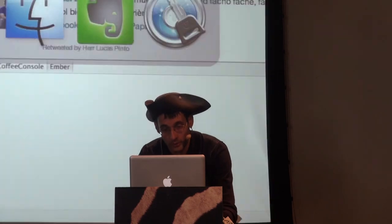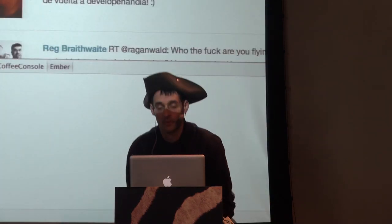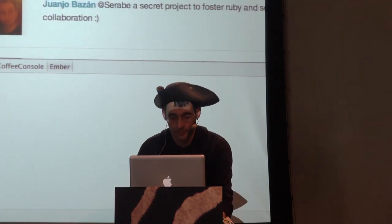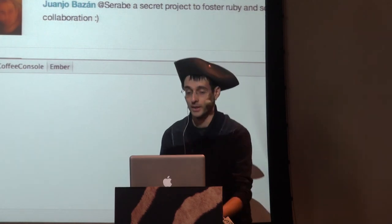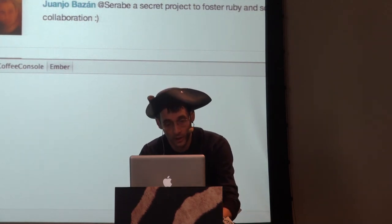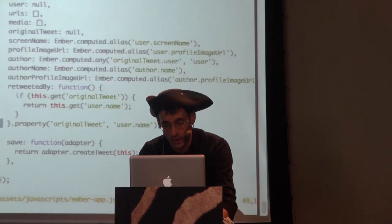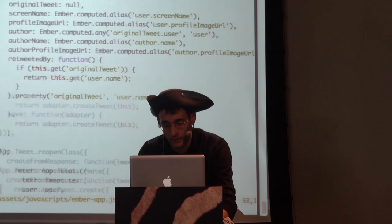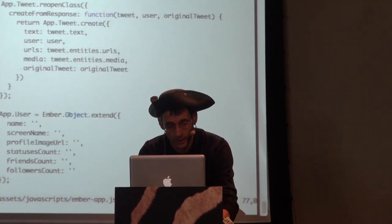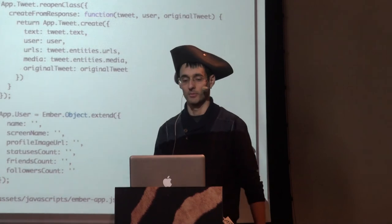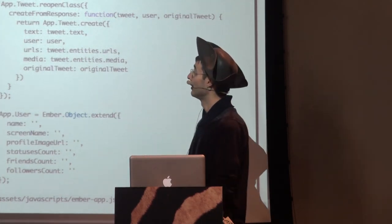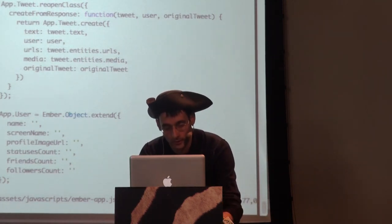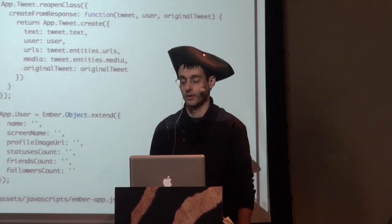When you click on one of the users, it displays that user's timeline. You can see that the URL changed, so another route got entered — the user timeline template rendered its content. Everything else stayed the same; it's just that at the last level the user timeline template rendered into the outlet.